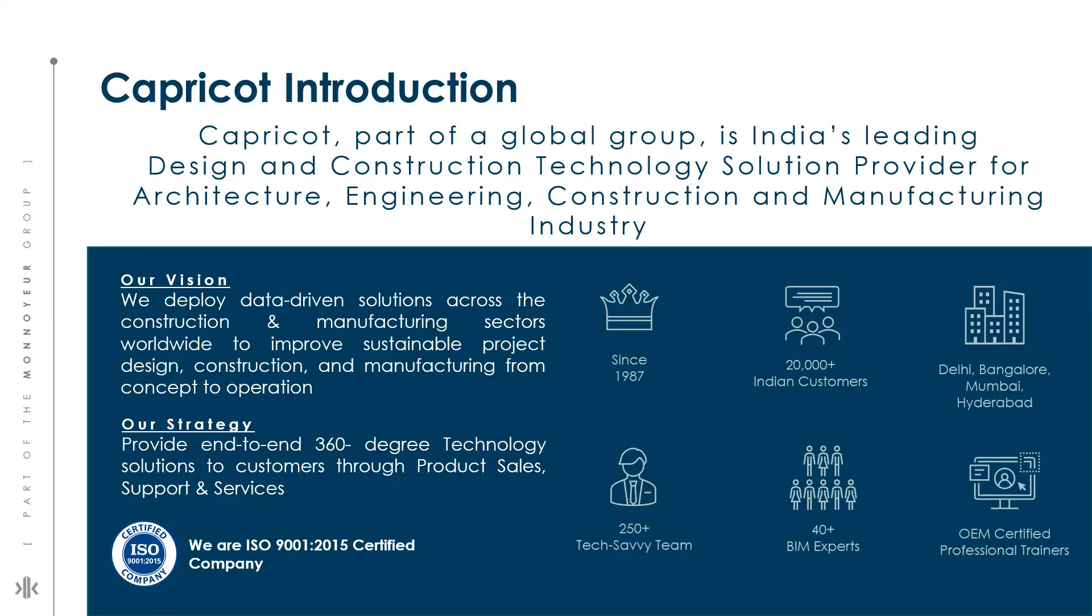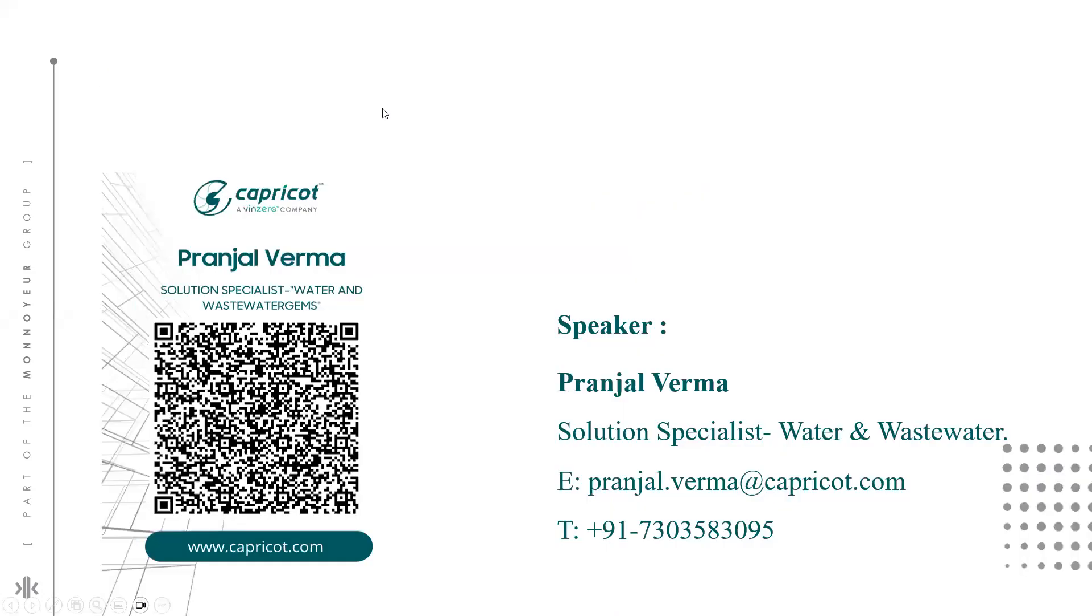Let me introduce myself. My name is Pranjal Verma, solution specialist for water and wastewater in New Delhi. I will present you with our weekly technical insight.